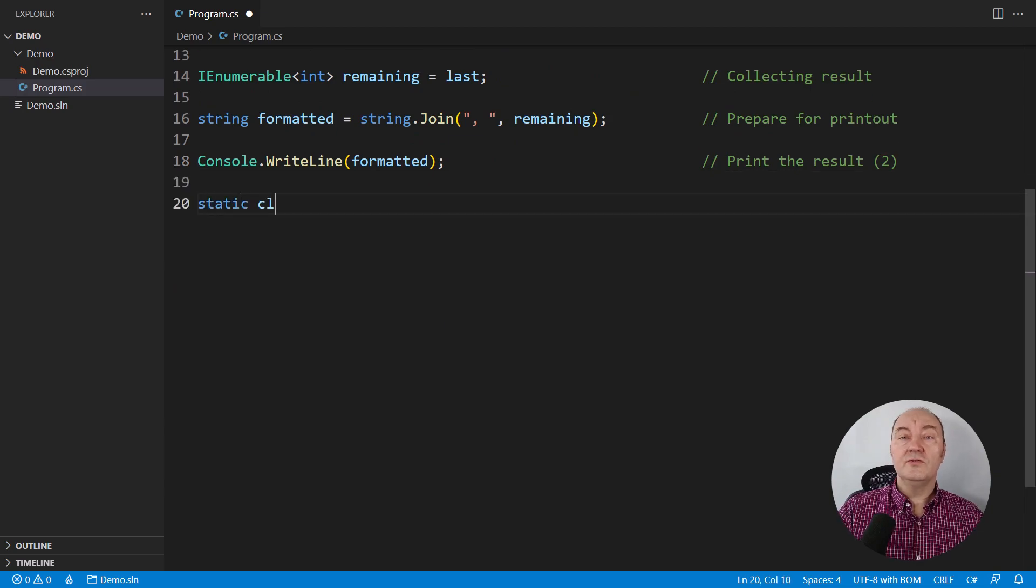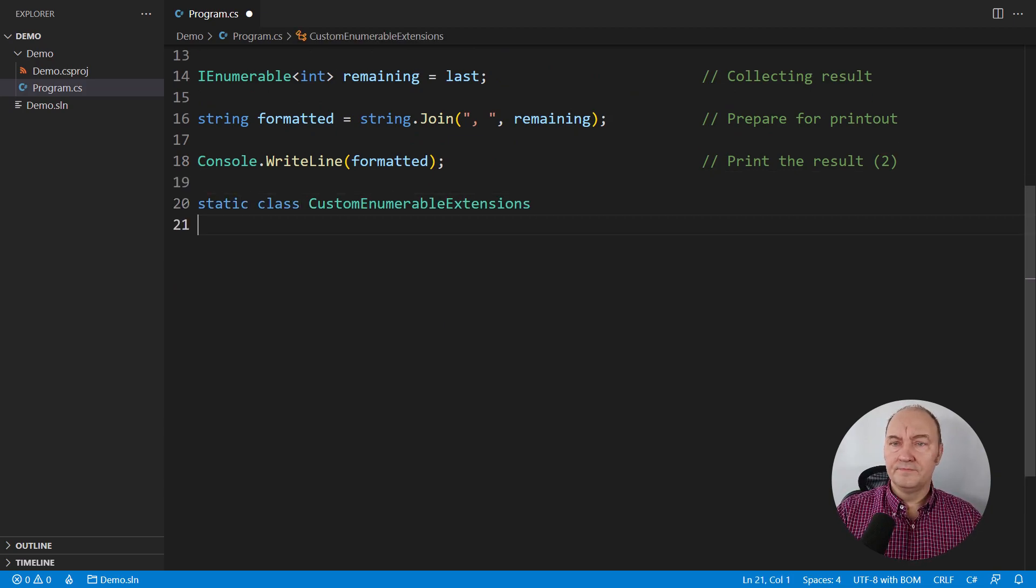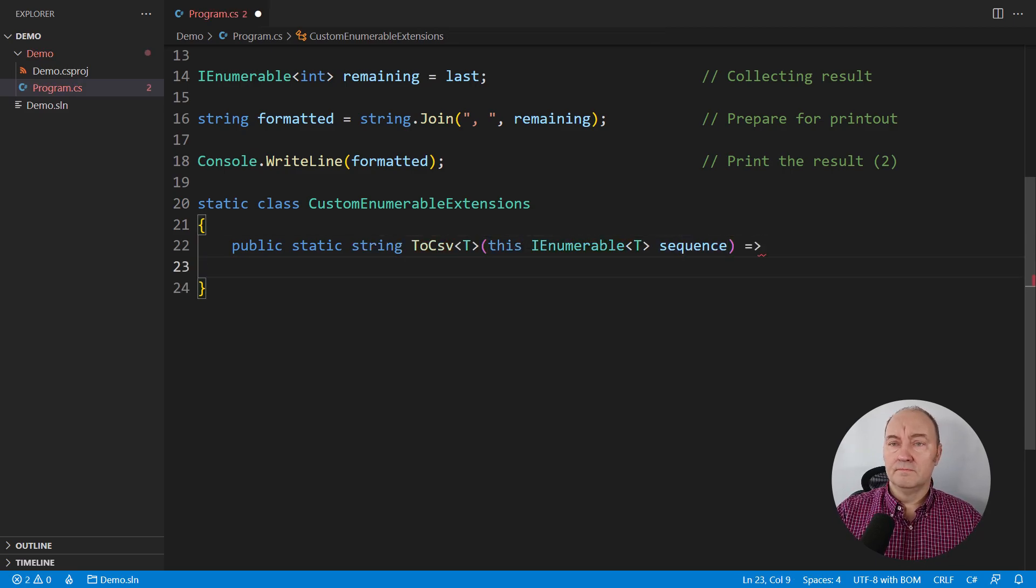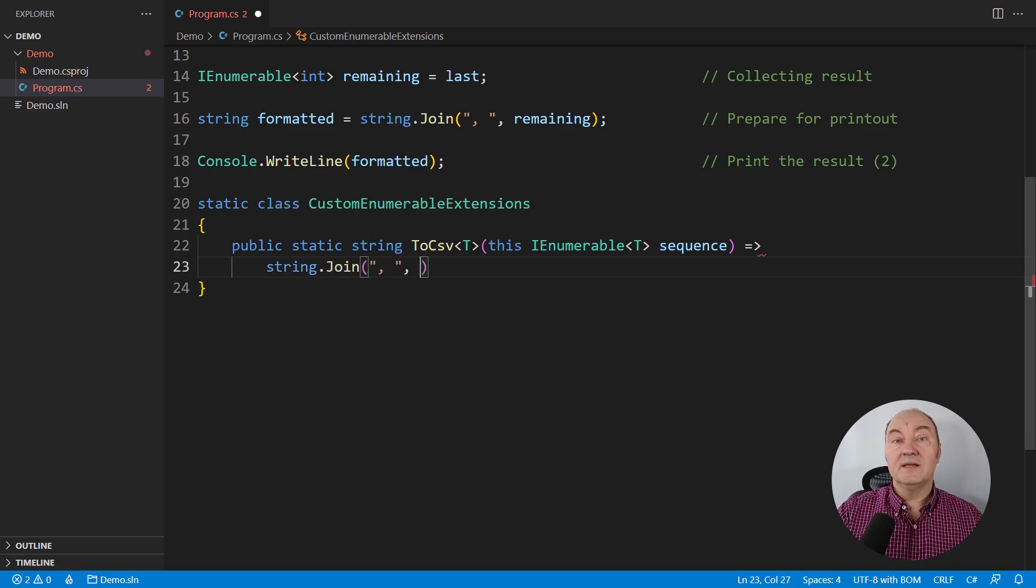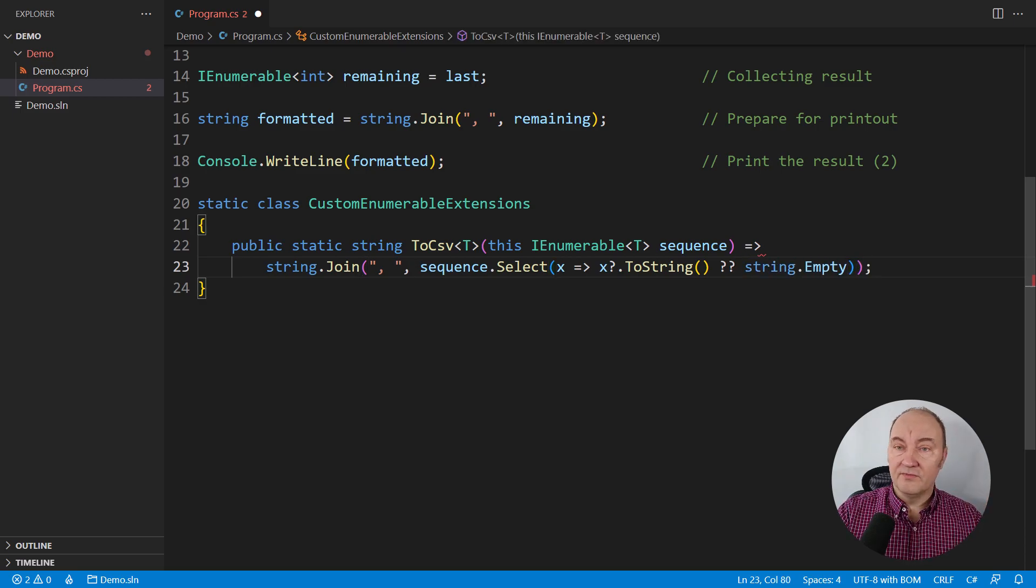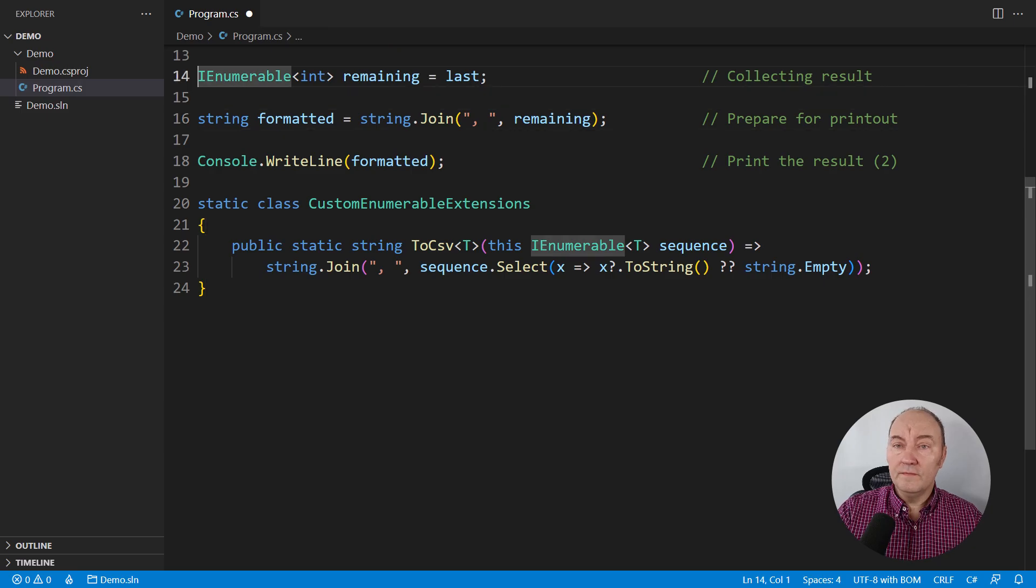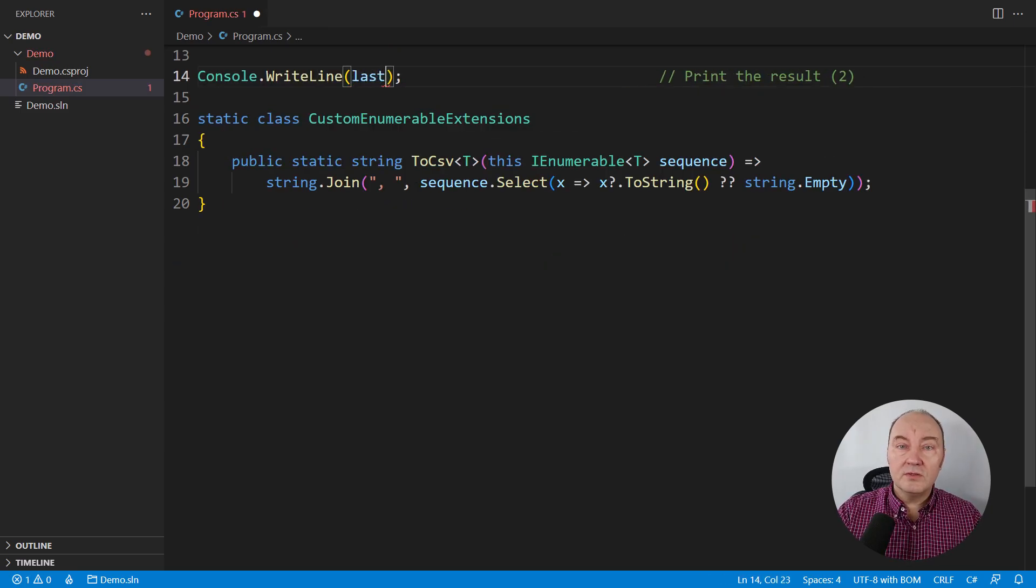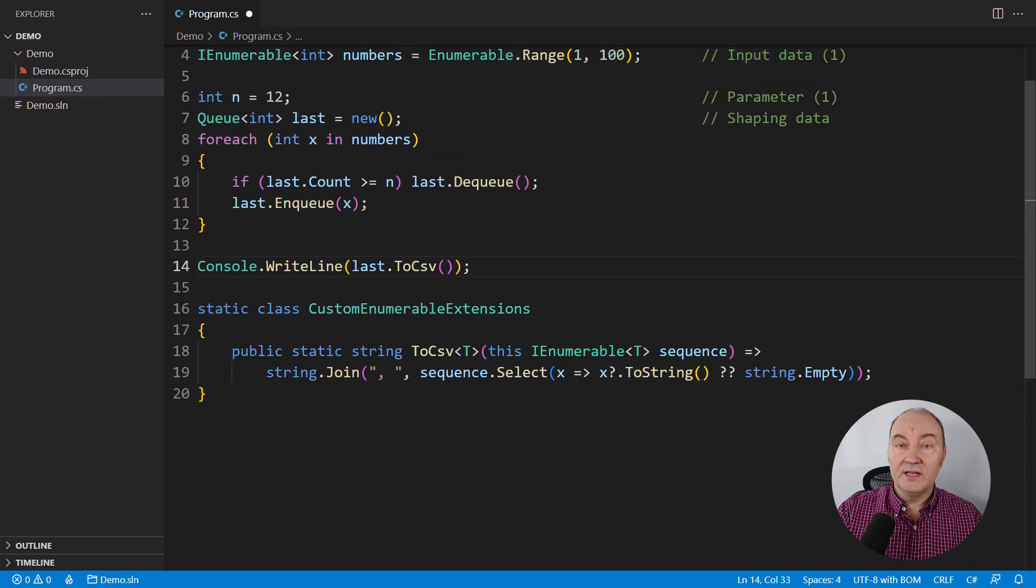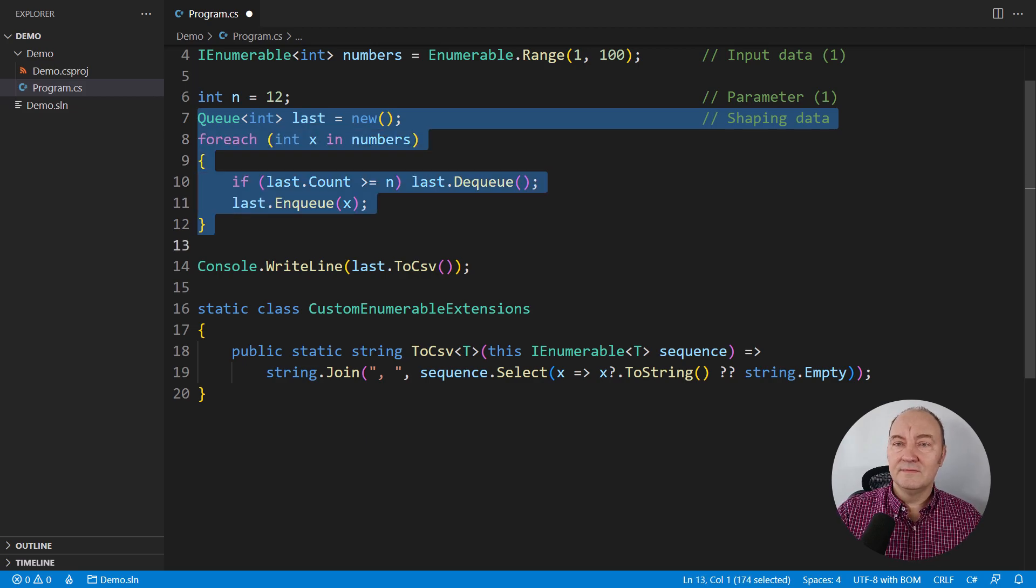One solution is to introduce our own LINQ operator. Look here. An operator to convert to a CSV list. This operator is more general than integers I am applying it to, so I must also think about null references supporting reference types. But with that done correctly, I can remove the formatting part of my code and focus on the request. Just print the last elements, convert it to CSV. What about finding the last N elements?